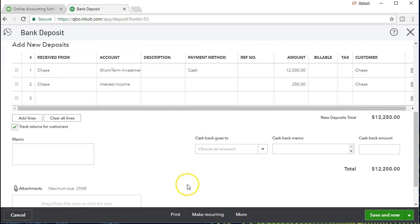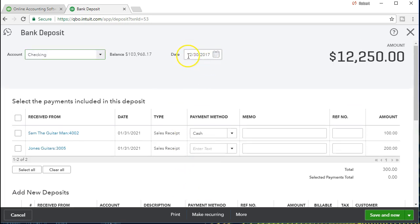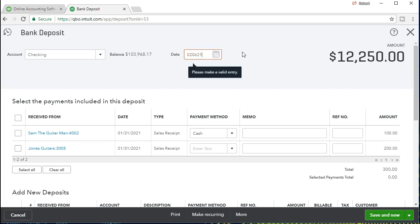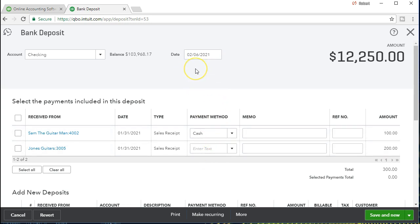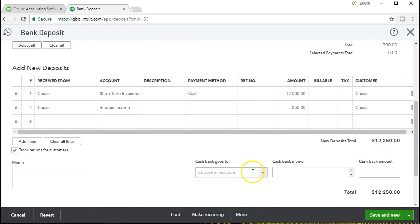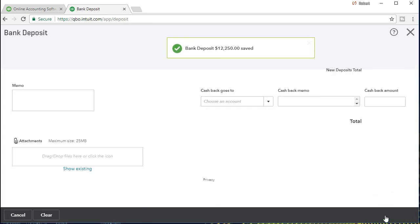Before we save, make sure to go back up top and set the correct date. In our case it's going to be 02-06-21, February 6, 2021. QuickBooks Online will default to the current date, so when working on a future or past problem — as often happens in practice when entering transactions a little late — we need to make sure to go in and change those dates. Then we scroll back down and hit Save.